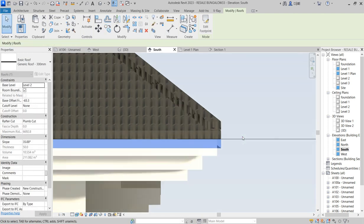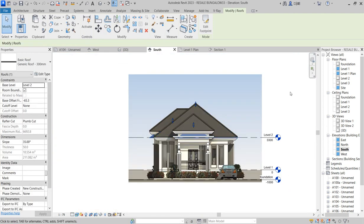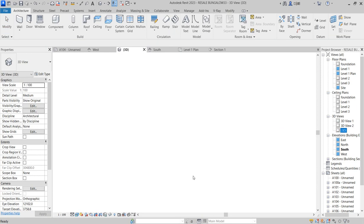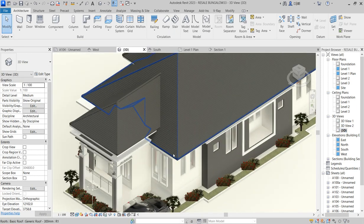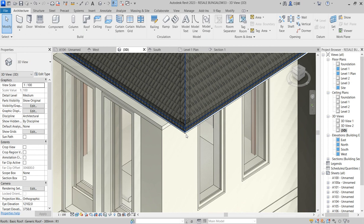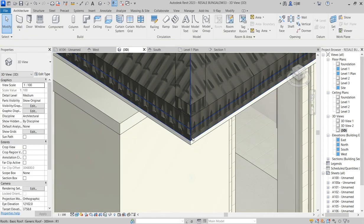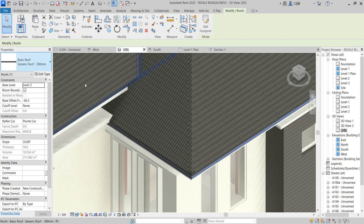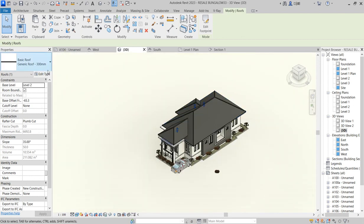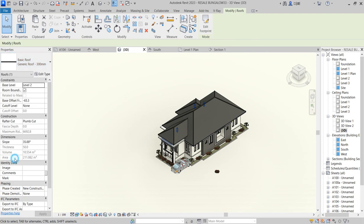Press escape, go back to normal view, go to 3D select. On your 3D, select the lower one. Now zoom out and click on slope glazing.